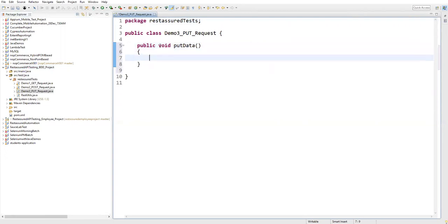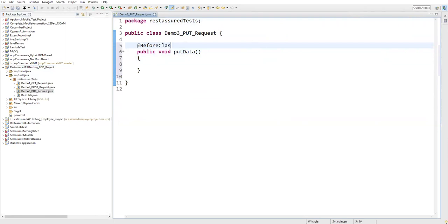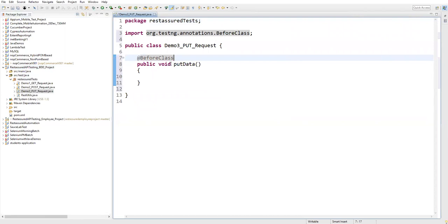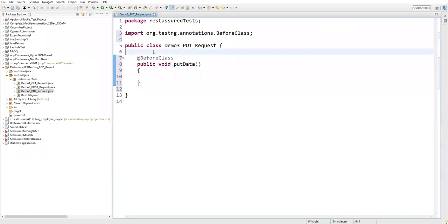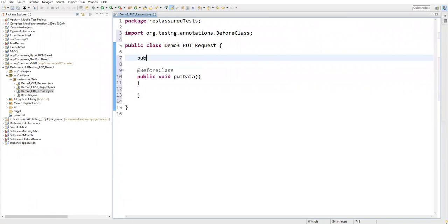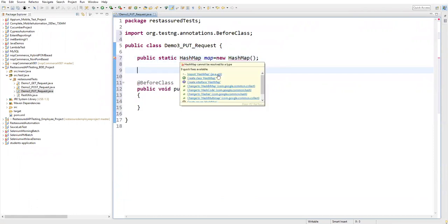I'll specify this with a @BeforeClass annotation so it executes before the actual test. Inside this method I'll specify the body of the request — name, salary, and age — which is the request payload. I'll store this data in a Java HashMap. I'll create a global static variable: public static HashMap map = new HashMap, and import HashMap from the java.util package.